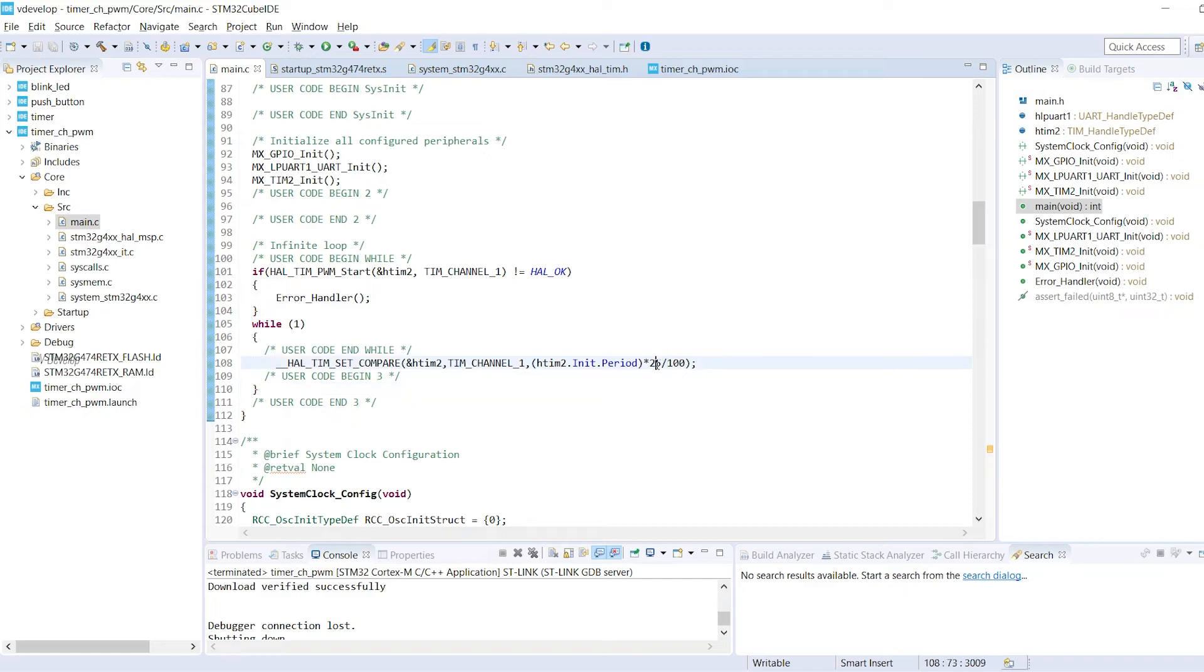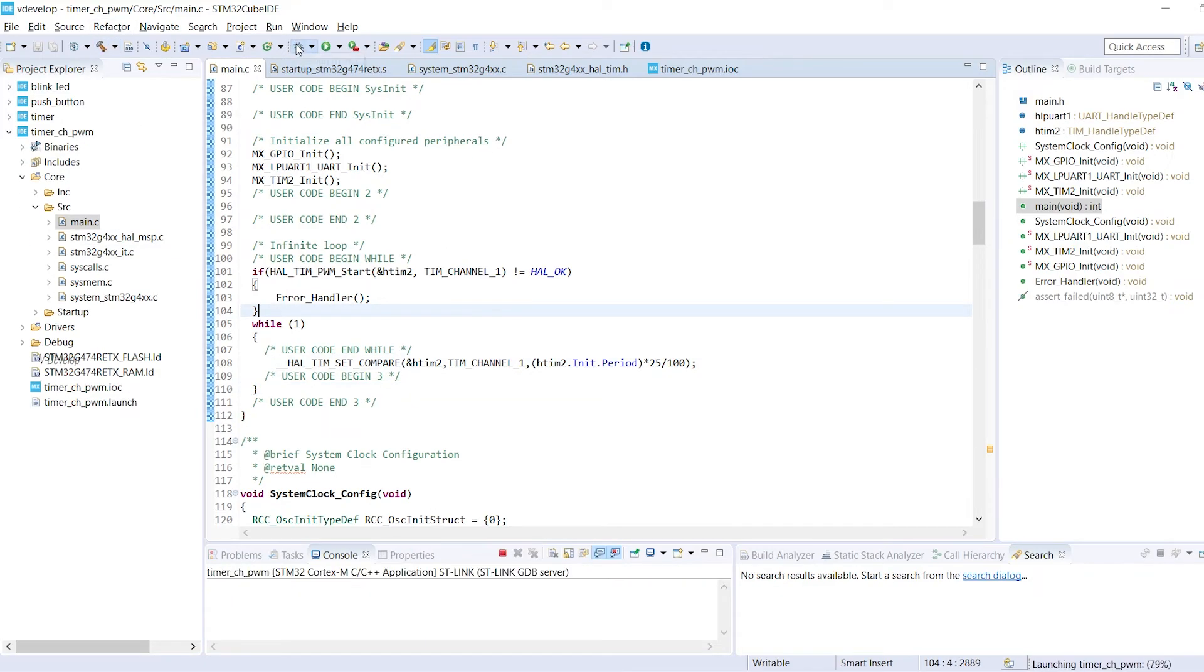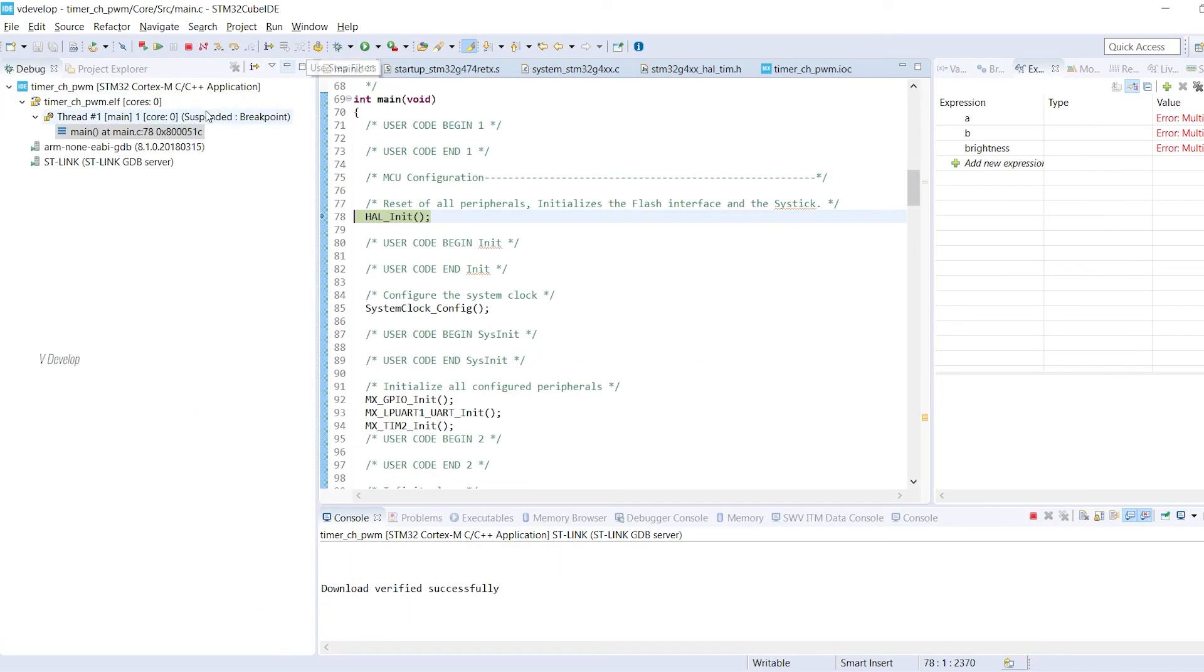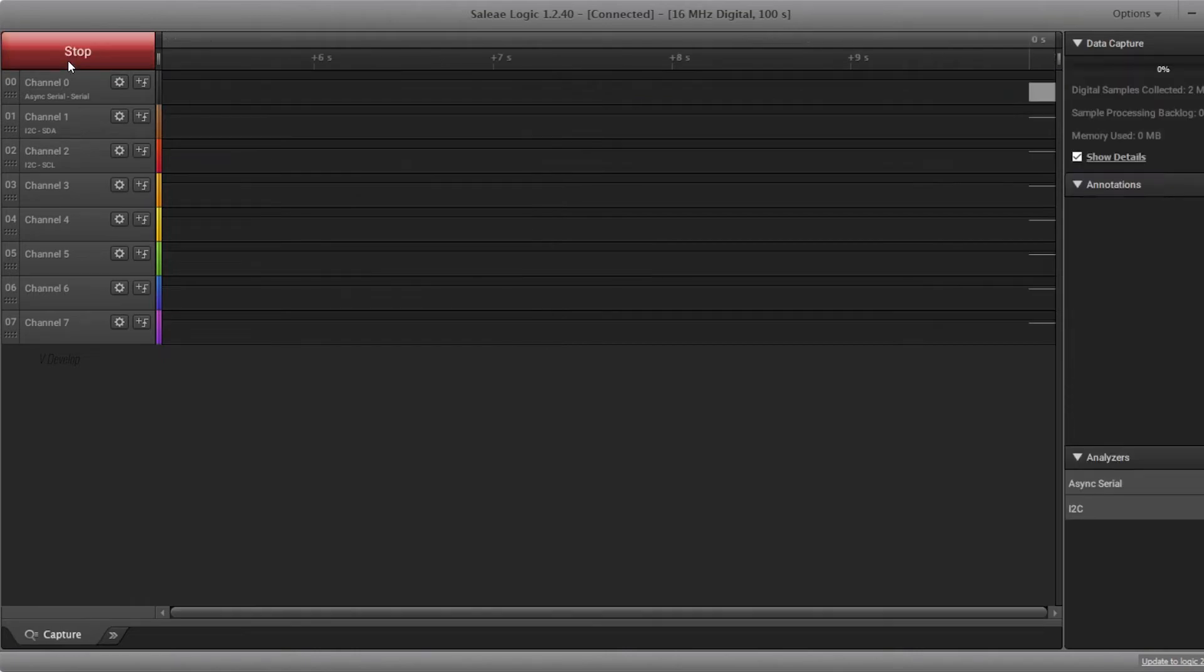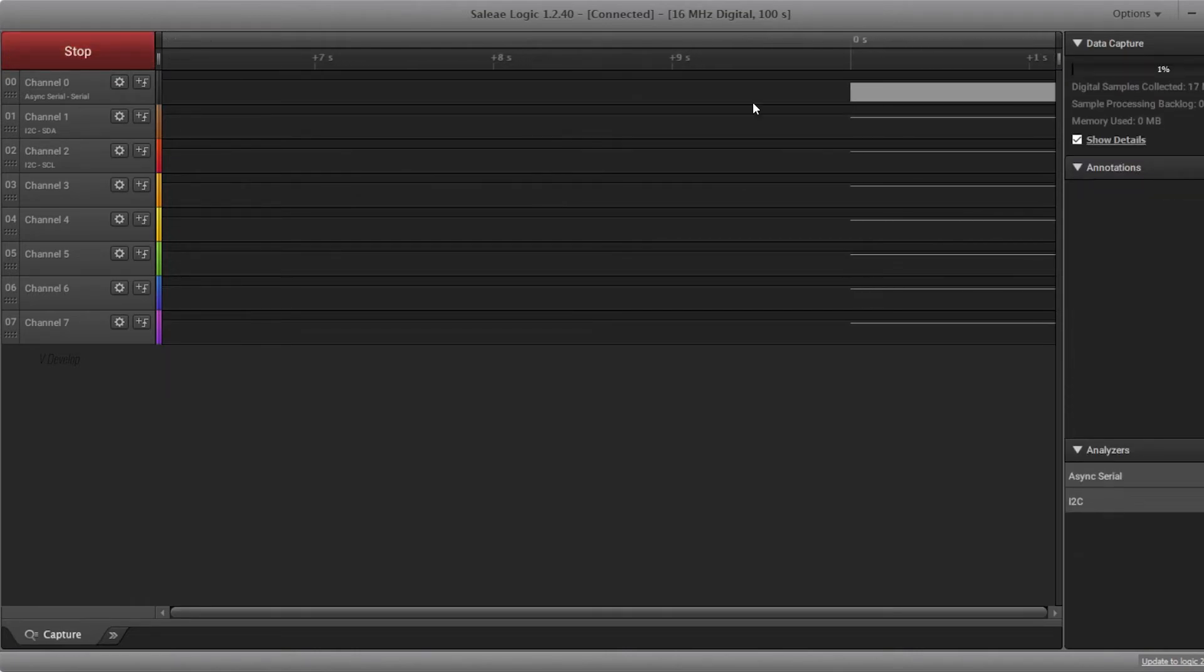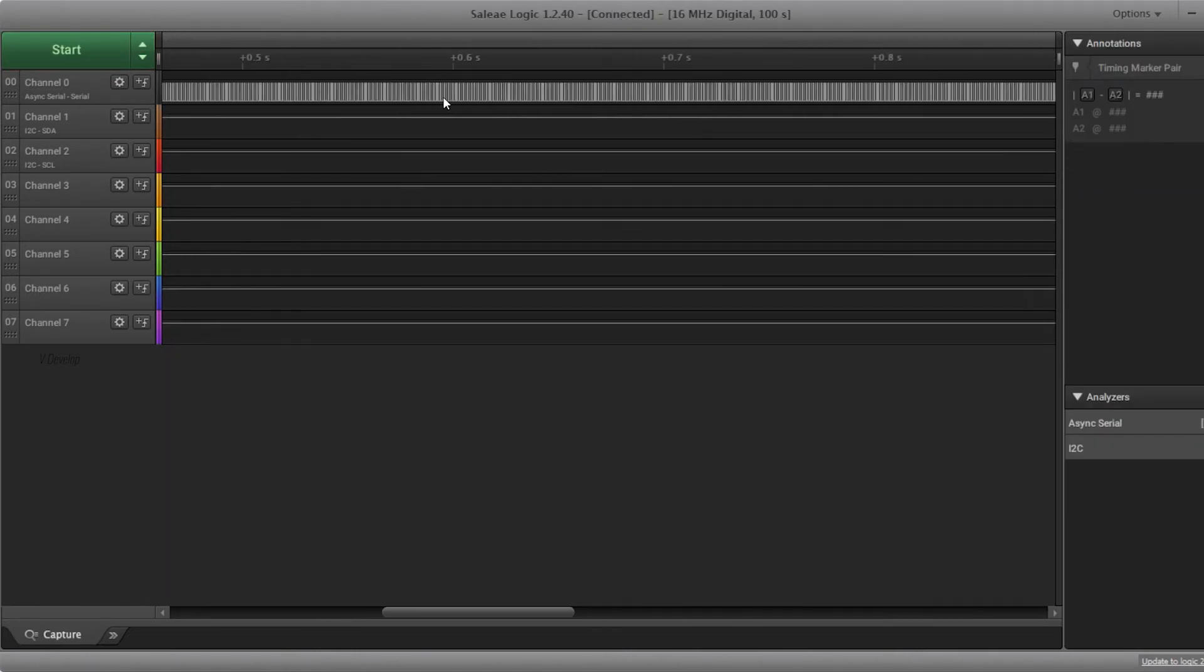No need to change the code. Let's build and debug it. We can click on the start button. Enough simulations. Just click on stop button. Zoom it.